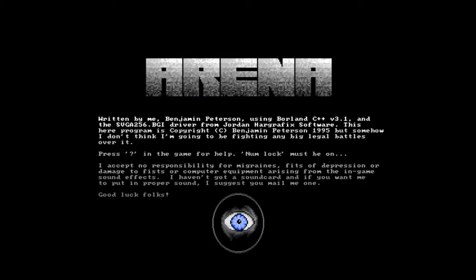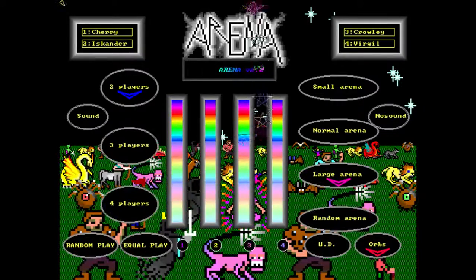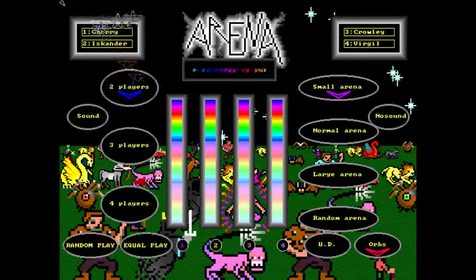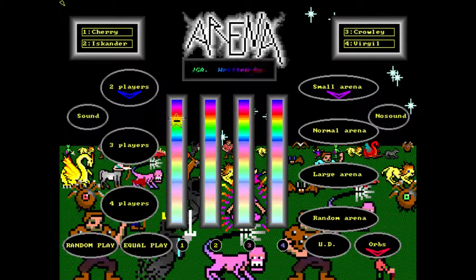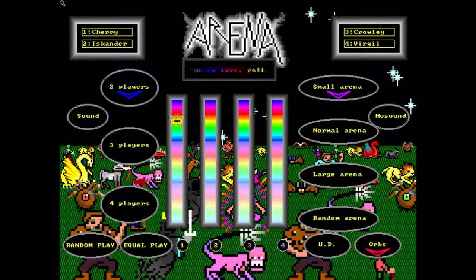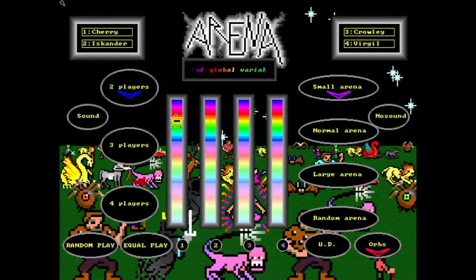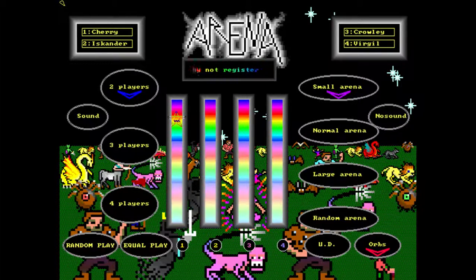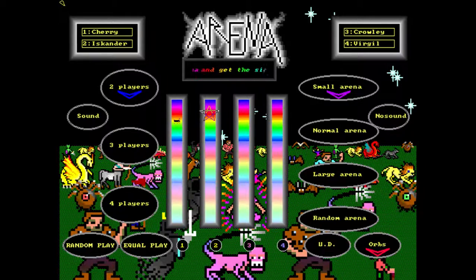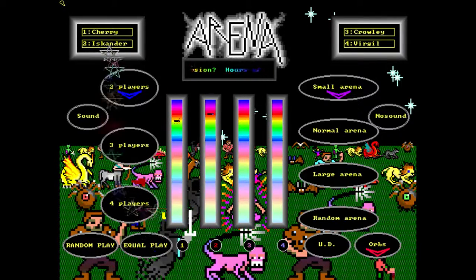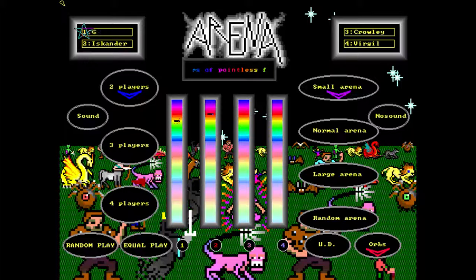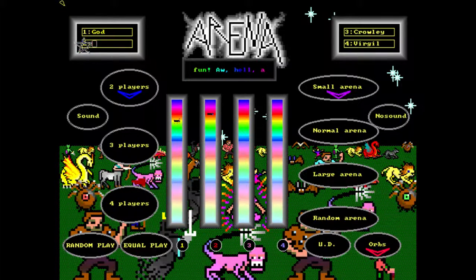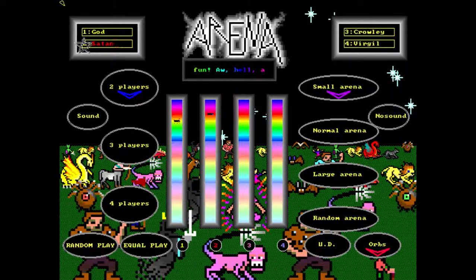Hello ladies and gentlemen, let us once again play Arena, small Arena. I have funny, hilarious things in store for you today. God versus Satan.